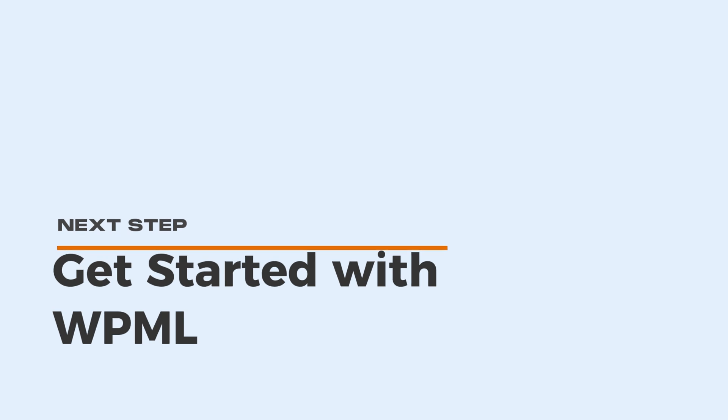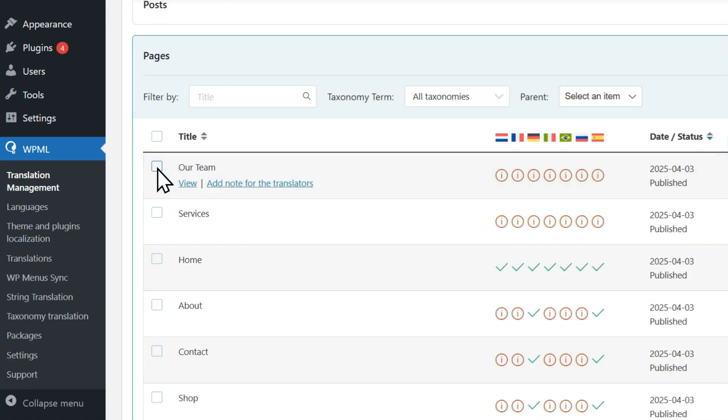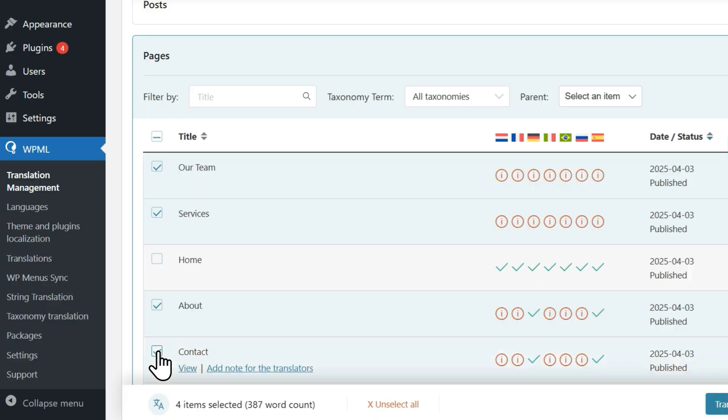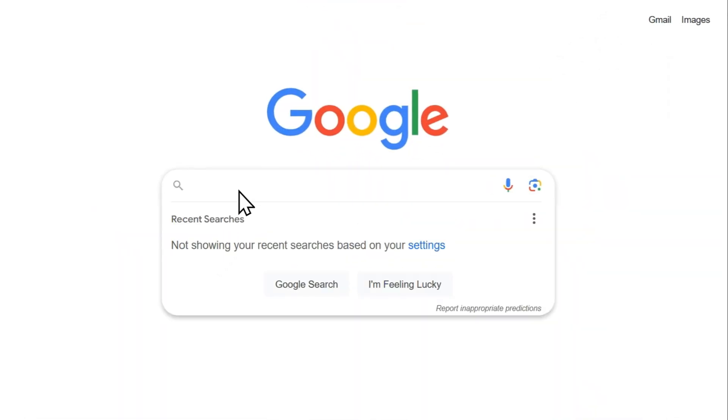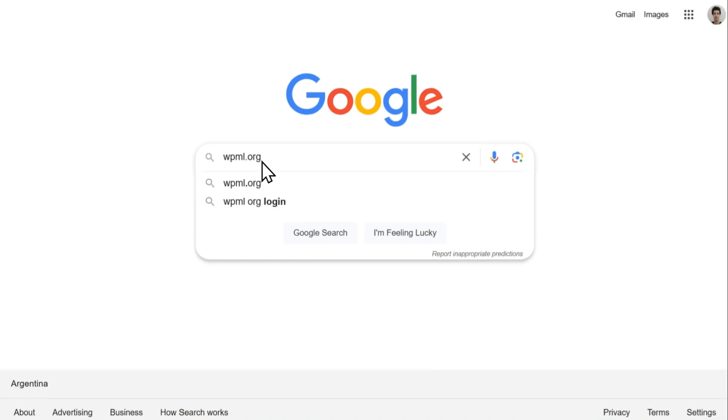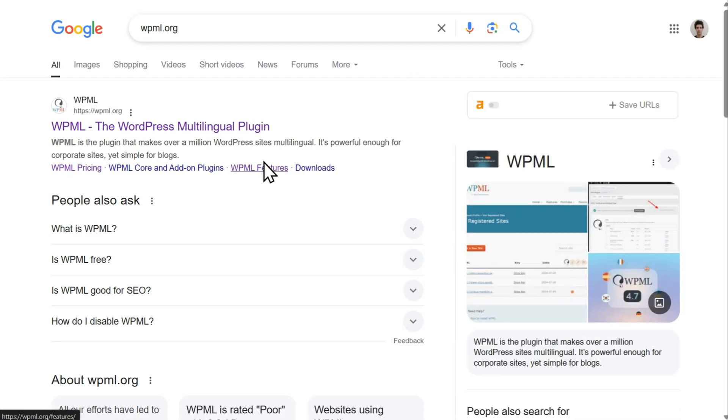WPML lets you easily translate your website. You can add as many languages as you want and enjoy accurate automatic translation directly inside your WordPress admin dashboard. To learn more about WPML and how it can help you build a multilingual website, visit WPML.org.